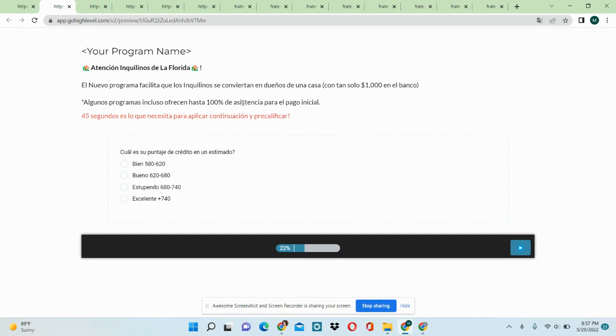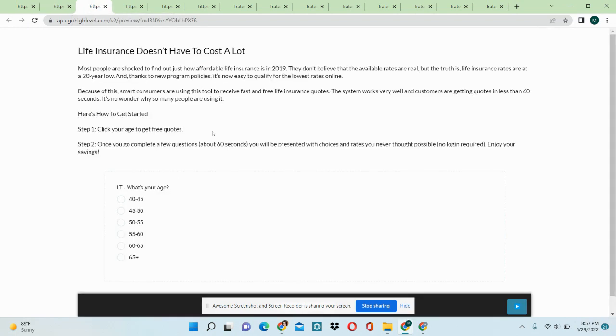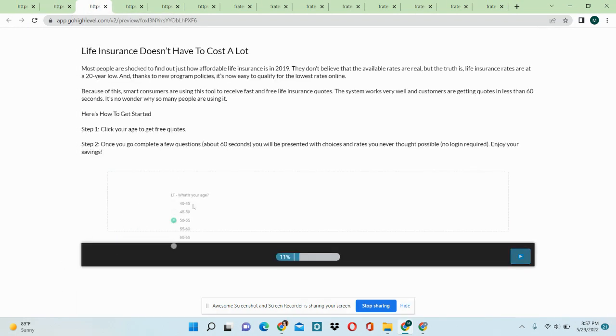For example, this one is the new homebuyer in Spanish and we have the questionnaire translated in Spanish as well. Then we have the life insurance funnel and that also comes with a questionnaire.